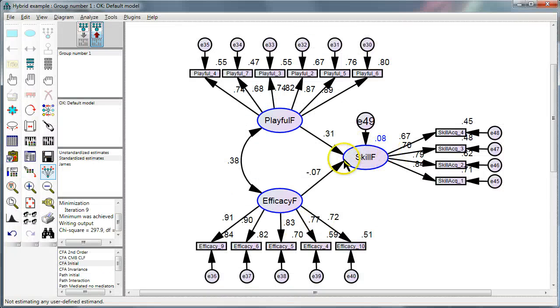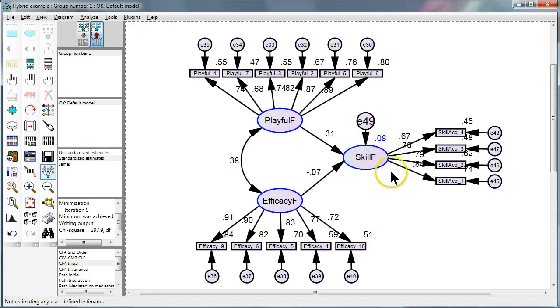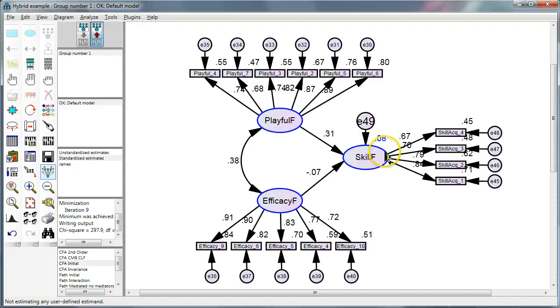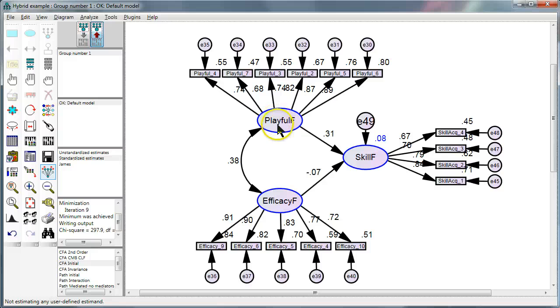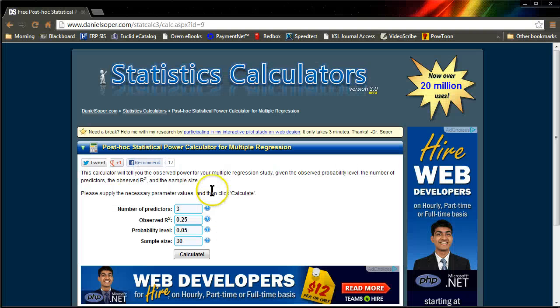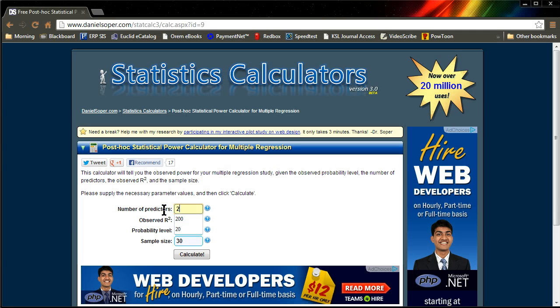We conduct statistical power analysis for each endogenous variable. So skill acquisition is the endogenous variable in question at this point. It has two predictors, playfulness and efficacy. So here I would put two.